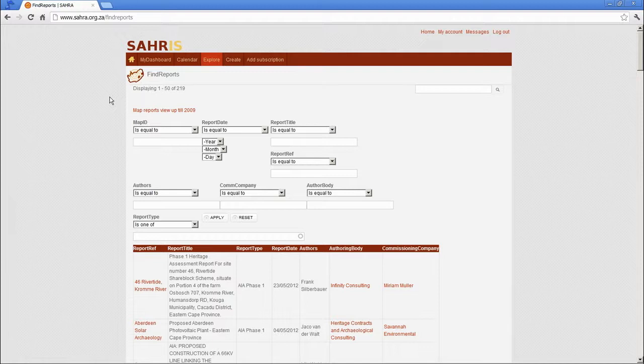But before SARAS they were not available for download. Now they are. And the map linked to them is available online in all the case creation screens that we looked at earlier.